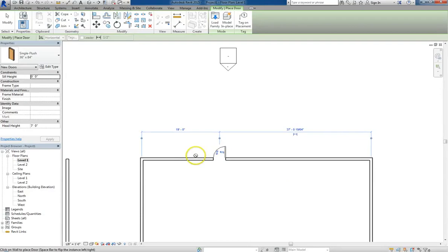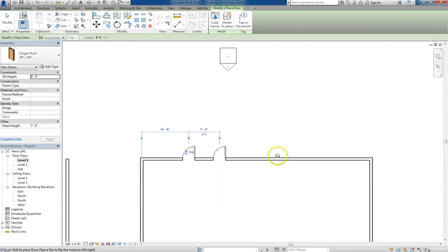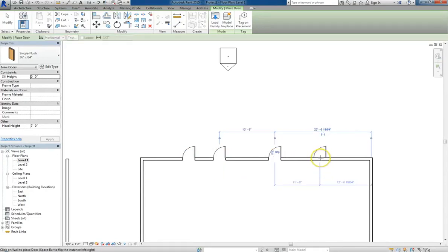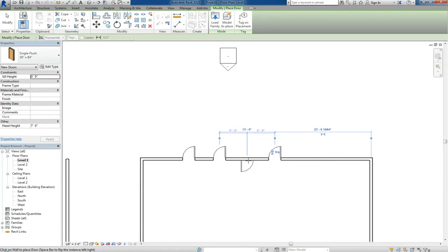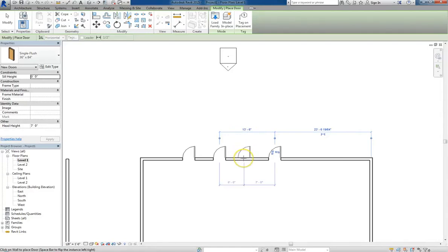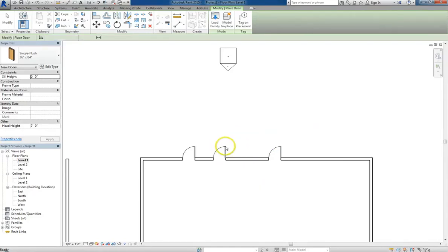Once we put a door in, you can see that you can just keep on clicking and adding more doors. One of the really nice things about Revit is notice that you don't have to make any adjustments to the door once you put it in. Unlike AutoCAD, where you have to trim and make sure everything is absolutely perfect, Revit fits it in for you.